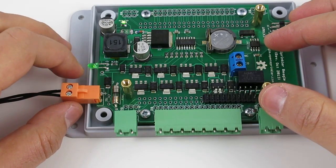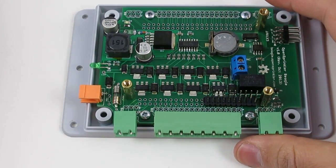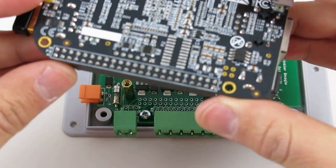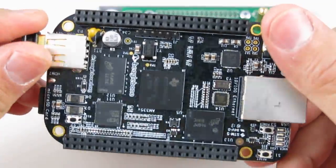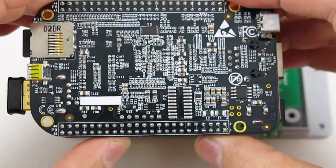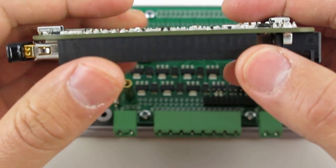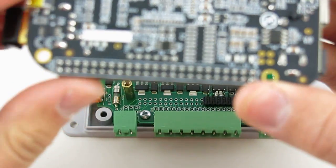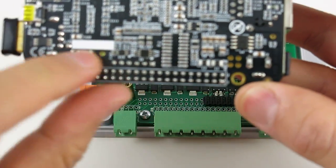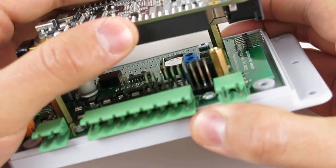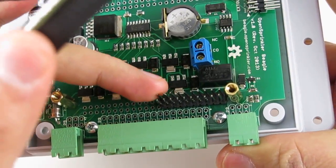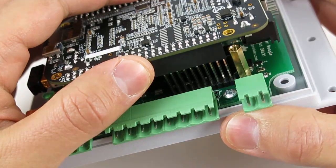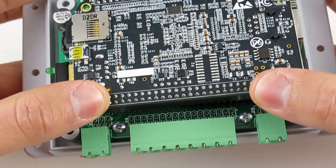Before proceeding to the next step, let's unplug the power for now. Then, take your BeagleBone Black face down with the USB port on the left and the Ethernet jack on the right. Align the first 2x10 pins on the port P9, which is this port. Align its first 2x10 pins with the pin headers on the OpenSprinkler Beagle board. And then plug it all the way down.